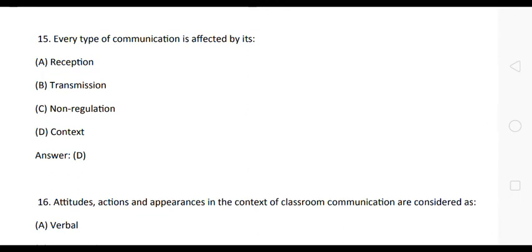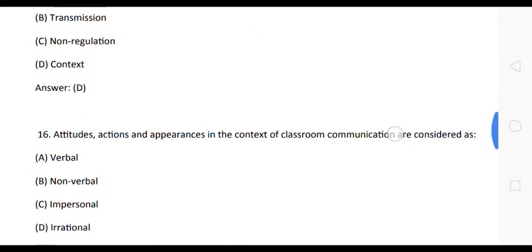The next question is: every type of communication is affected by each — Option A: reception. Option B: transmission. Option C: non-regulation. Option D: context. The correct answer is Option D: context.